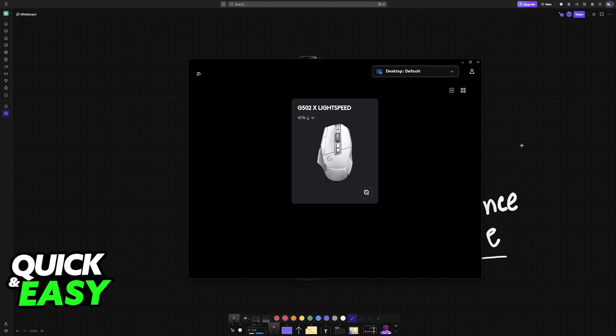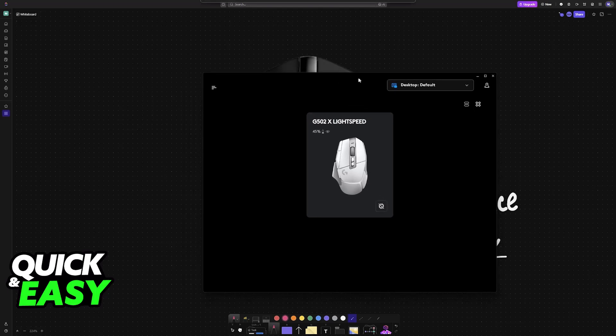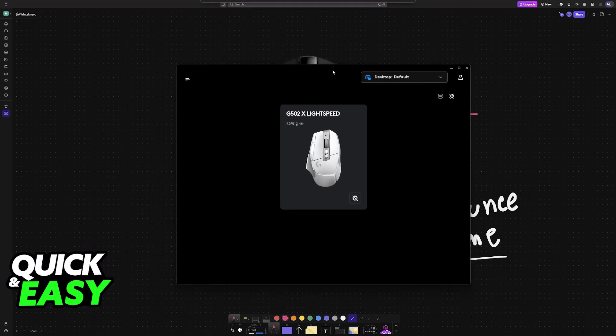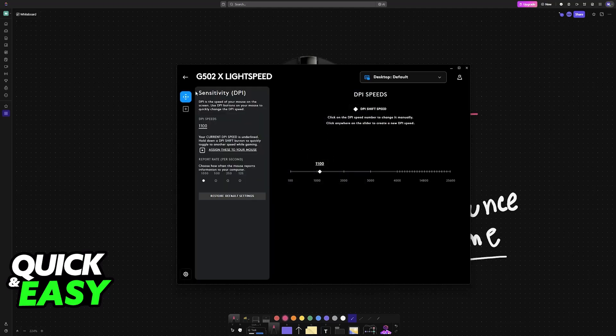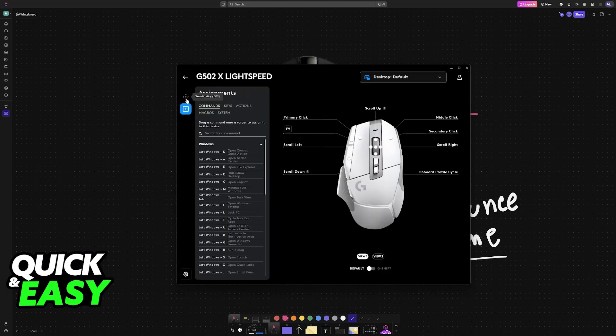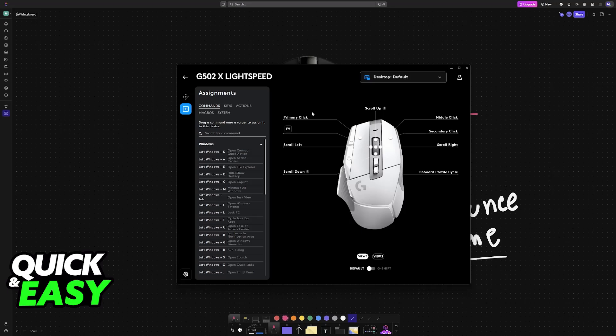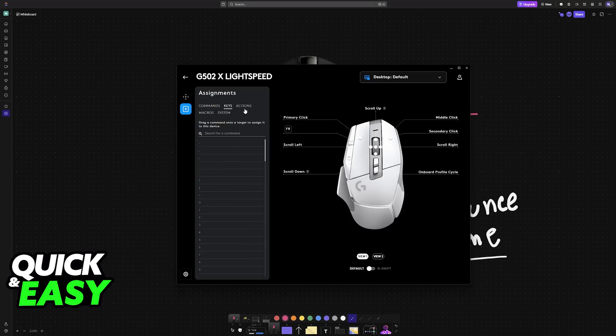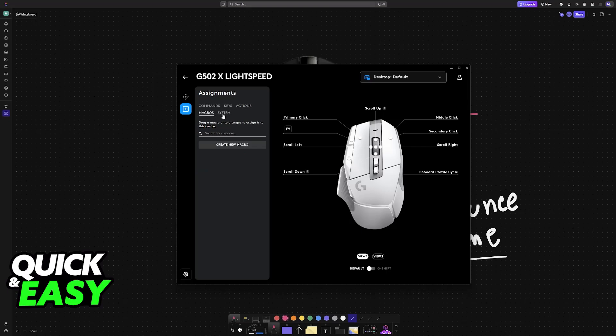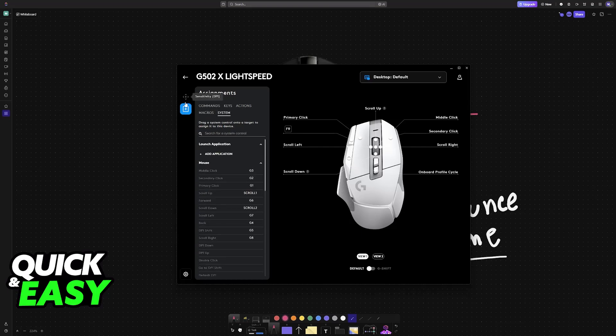In this example, I have the G502, but don't worry, everything that I say is going to apply for the G305. When you click on your mouse, you will see the main options at the left, and for basically 90% of the mice that Logitech makes, you will find Sensitivity and Assignments. Assignments clearly refers to the buttons that you can physically press, so in here you can assign different macros to these buttons, but you will notice that there is nothing related to double clicking or debounce time.